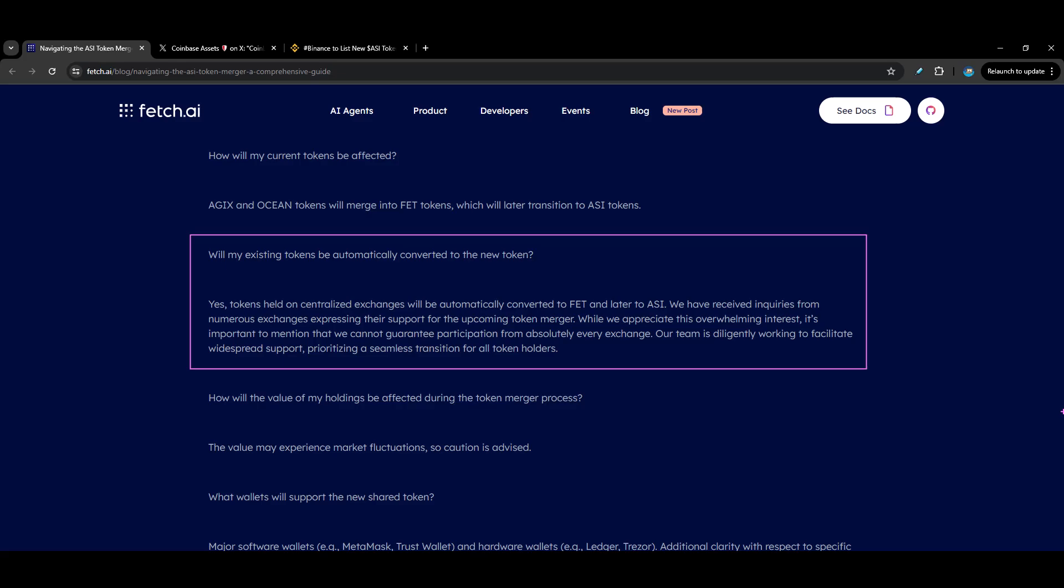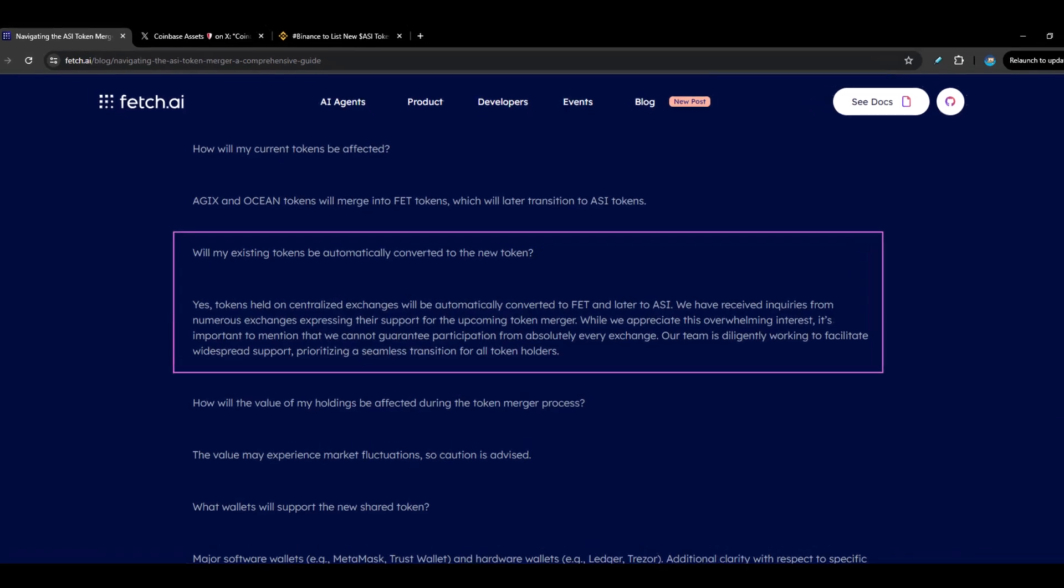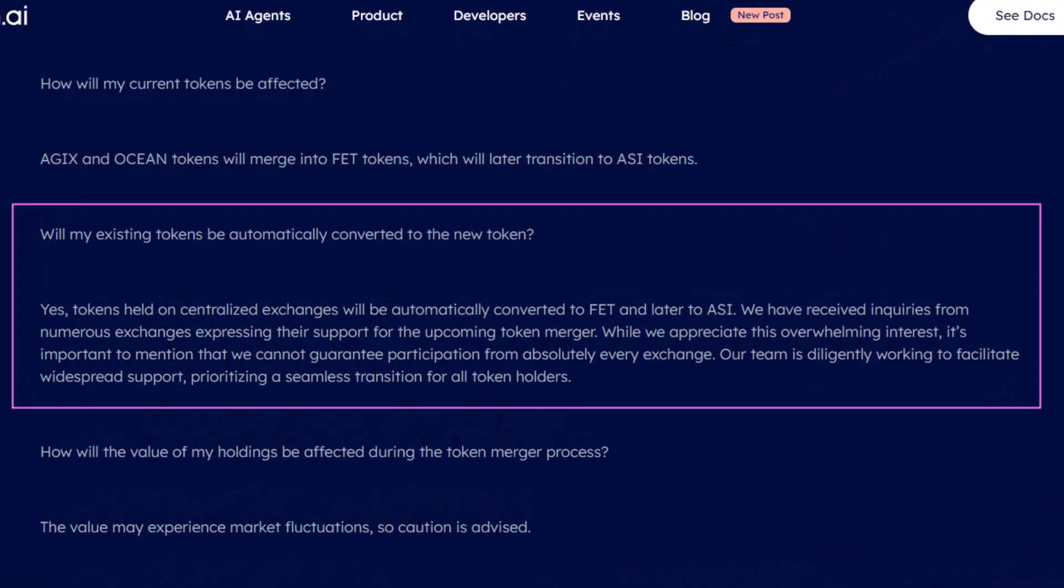First thing I want to talk about is what I have highlighted on Fetch.ai's website in relation to the ASI token merger. You can see right here it says, will my existing tokens be automatically converted to the new token? They say yes. Tokens held on centralized exchanges, Coinbase is a centralized exchange, will be automatically converted to FET and later to ASI.